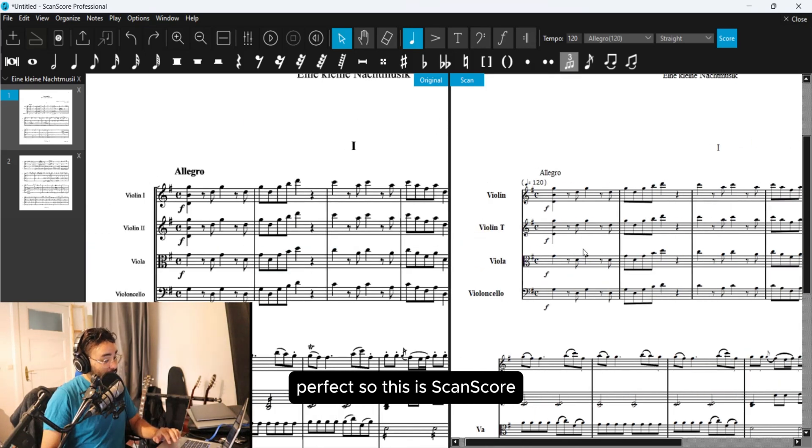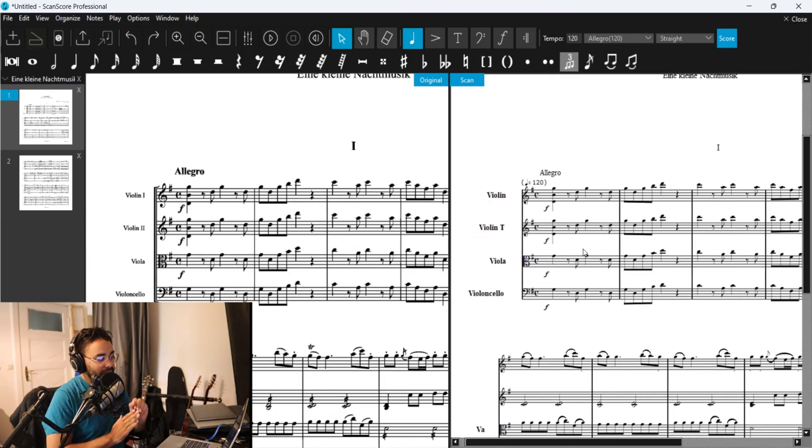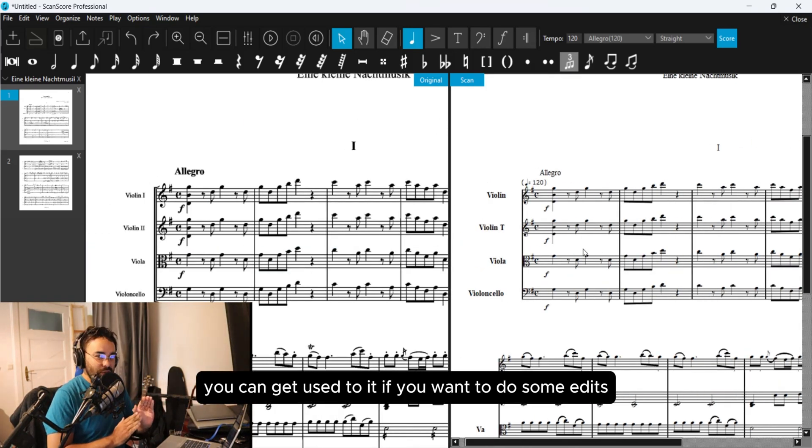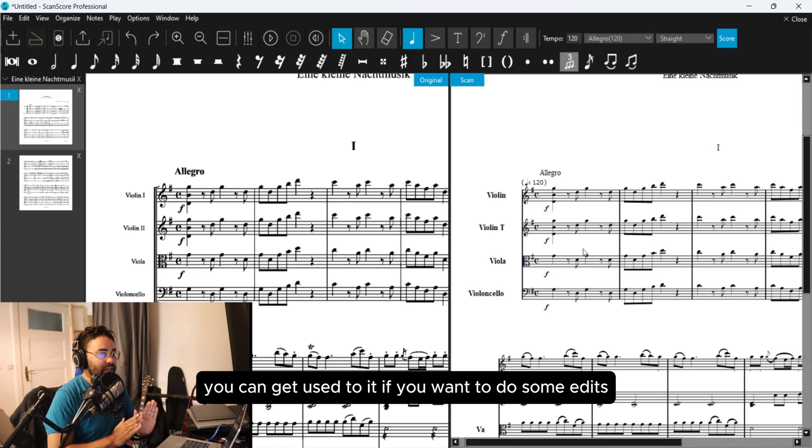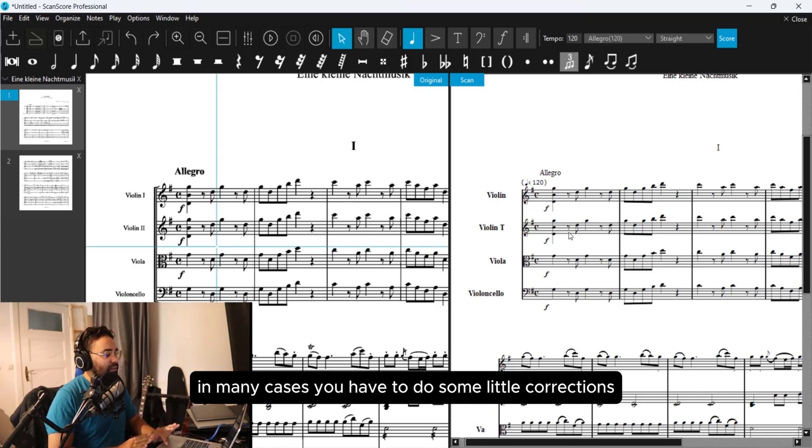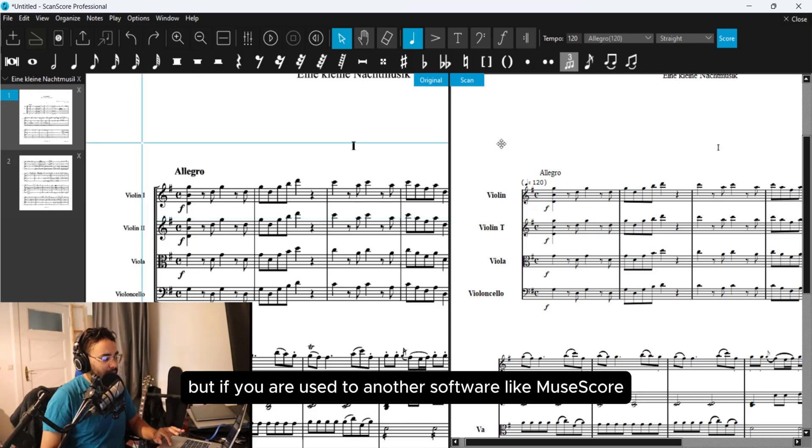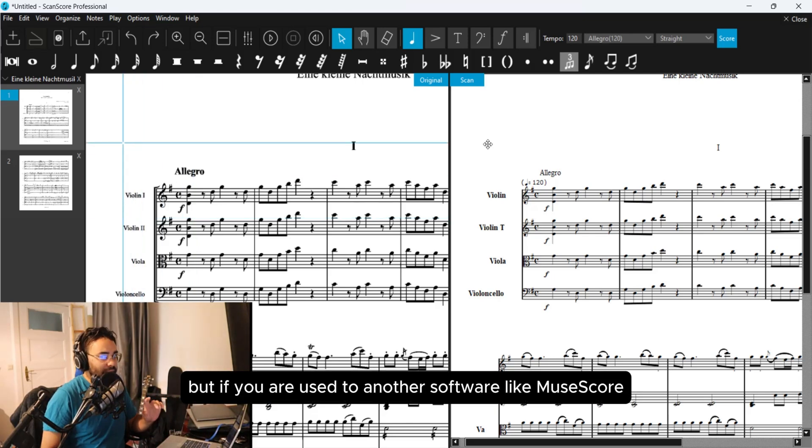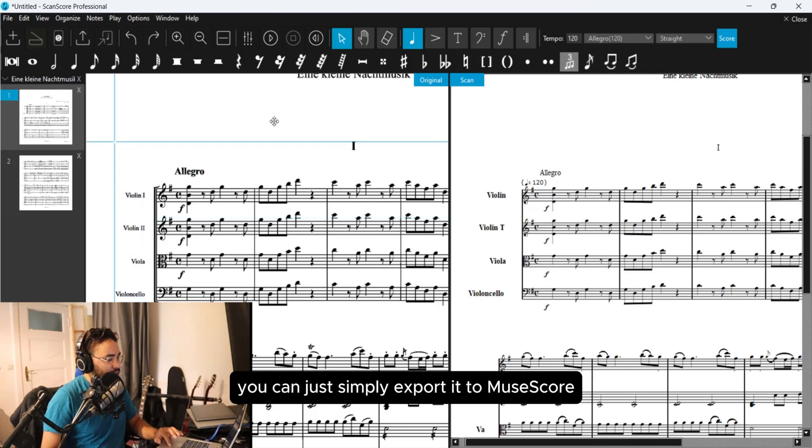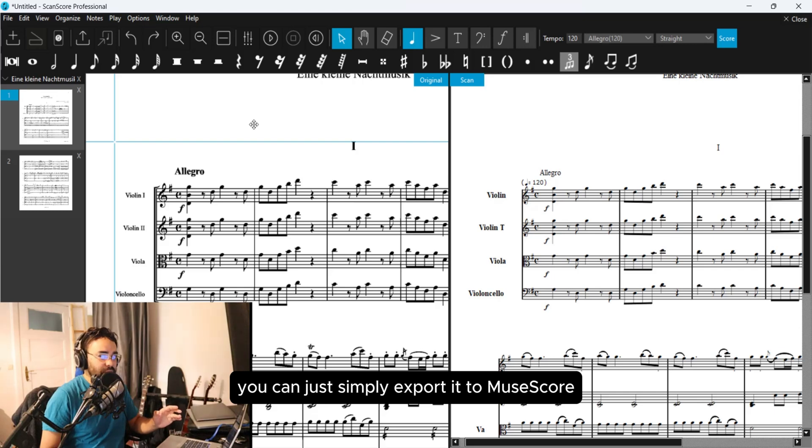Perfect! So this is ScanScore. You can get used to it if you want to do some edits. In many cases you have to do some little corrections, but if you're used to another software like MuseScore, you can just simply export it to MuseScore.